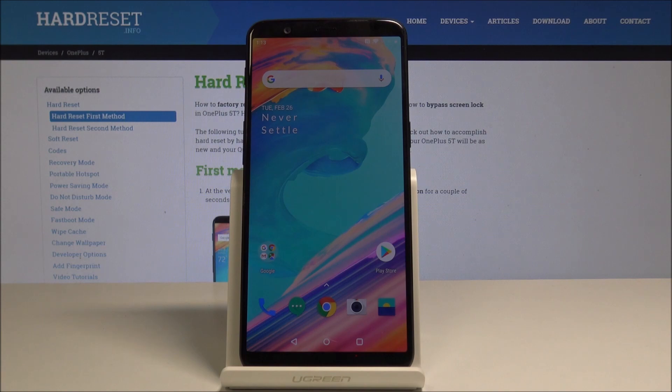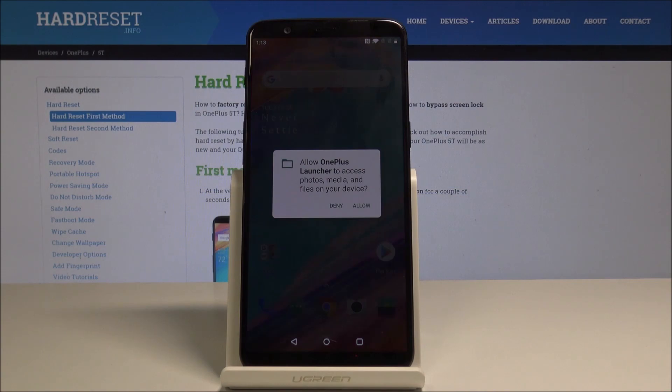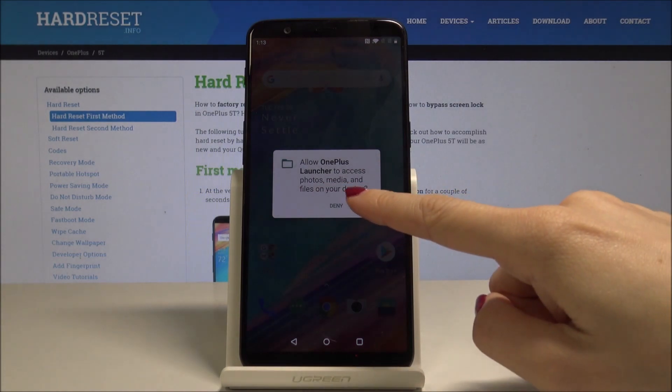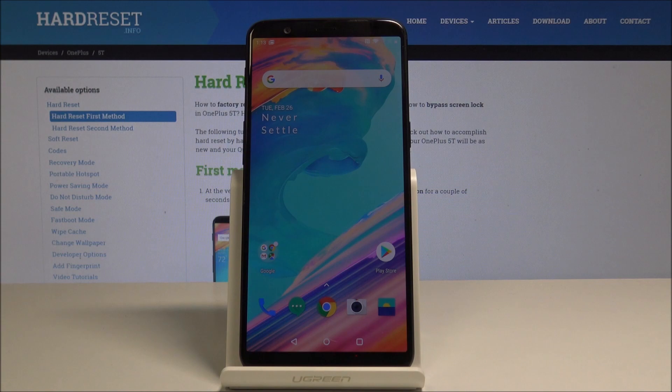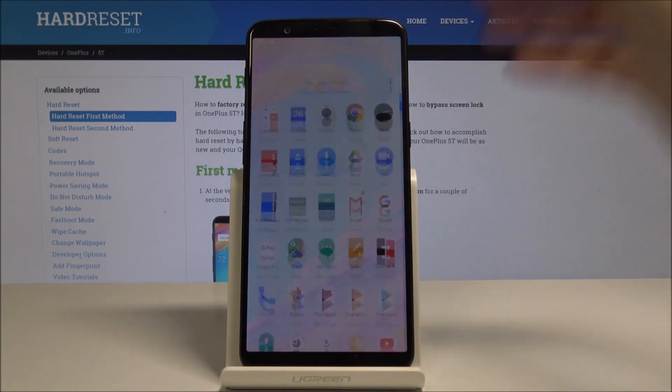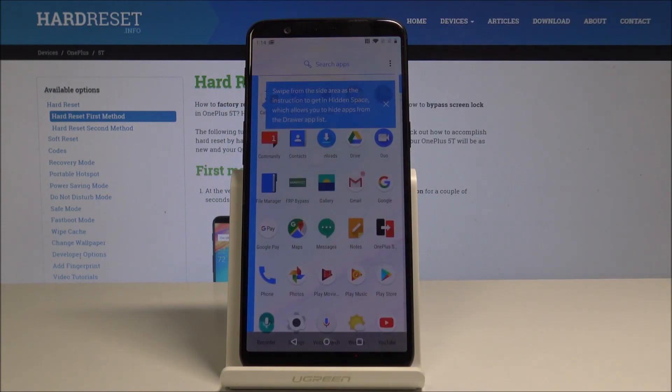As you can see, now you can start using your device. If you would like to fully remove any Google account from this phone, you should just do a factory reset. Just open the list of all applications.